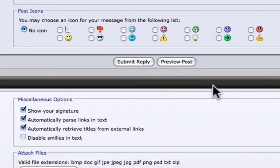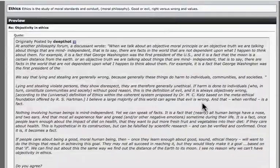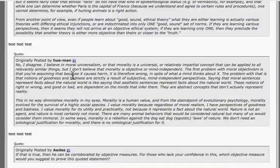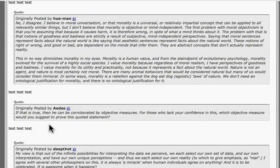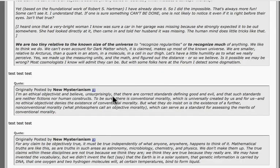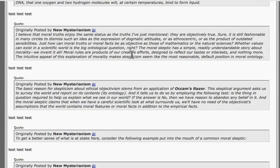Now we're going to preview the post. We've responded to Deep Thought, responded to J.G. Weed, responded to Hugh Mann — these are the quotes, these are the responses. Then we took New Mysteriousm's post and broke it down and responded individually, and it will link it to its context.